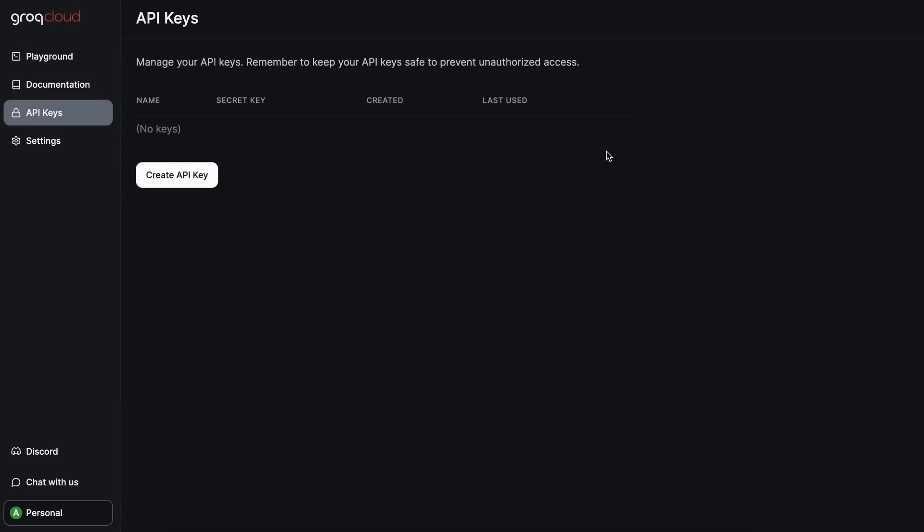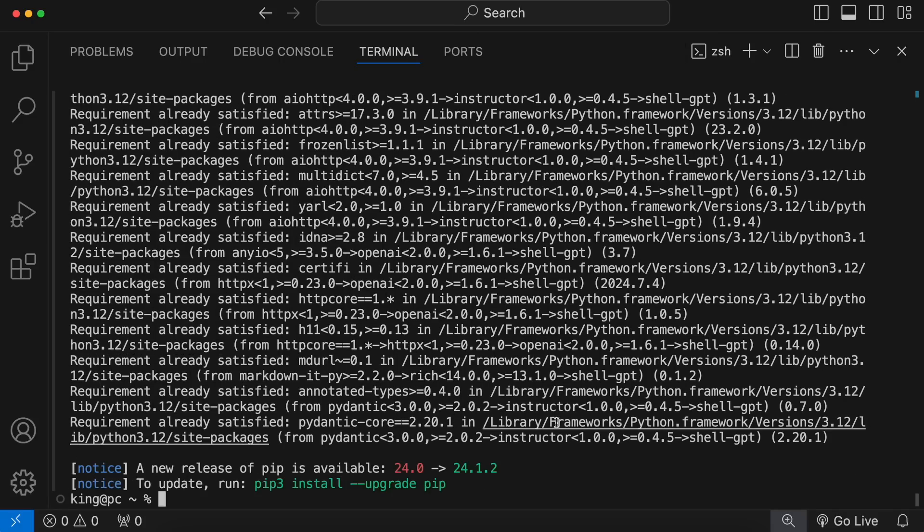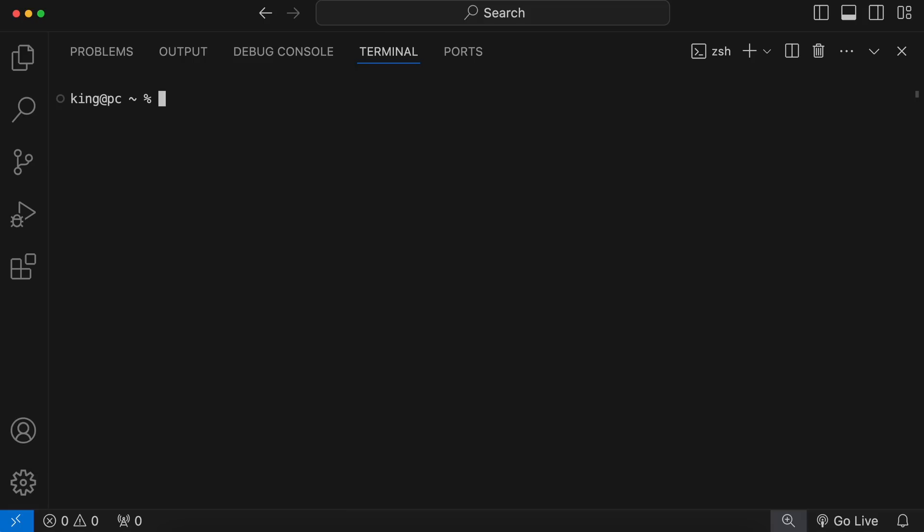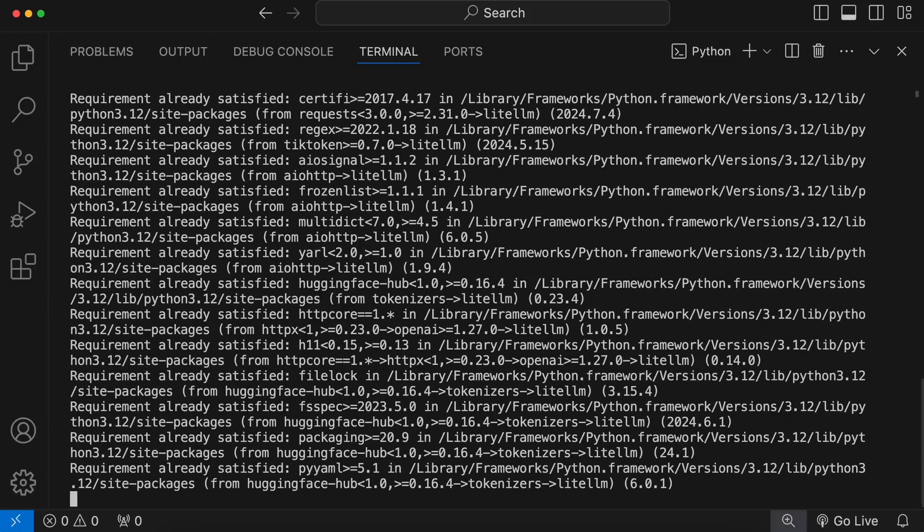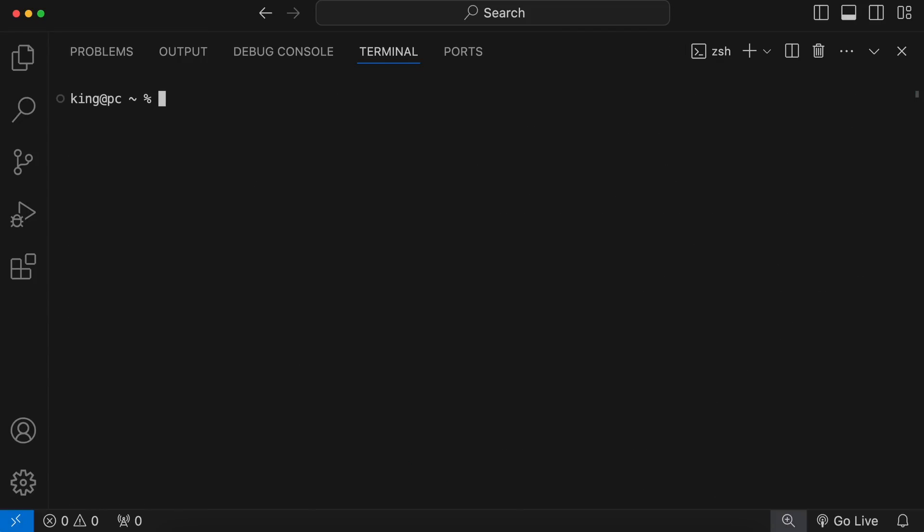Anyway, just sign up on Groke and get the API key from there. Now, let's get shellGPT installed. To do that, just run the pip install shellGPT command. This will install shellGPT. To make it work with Together, we'll need to get LightLLM installed. So, just run the pip install lightLLM command. This will install LightLLM on your computer.